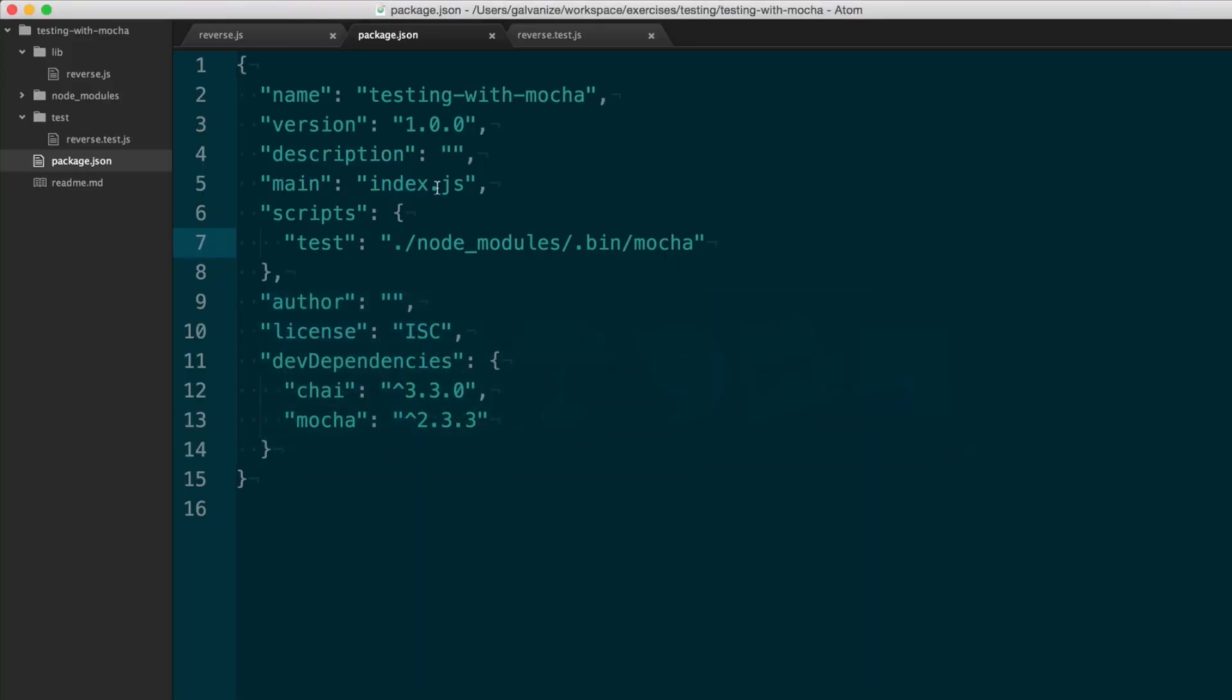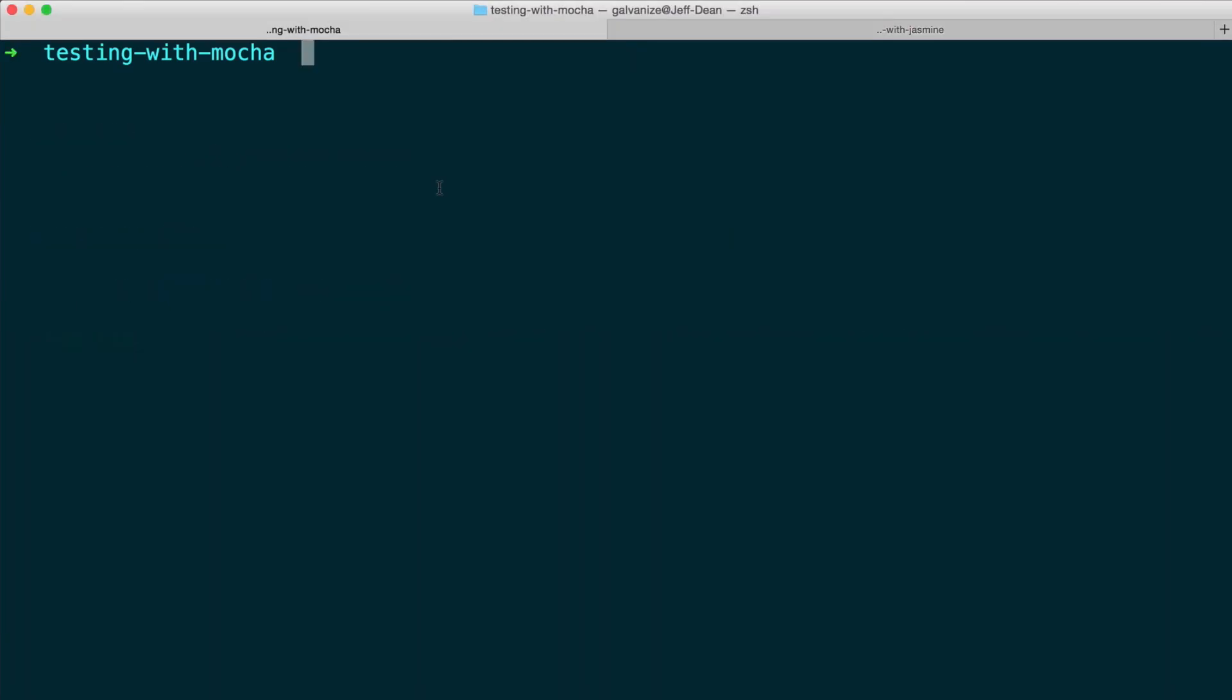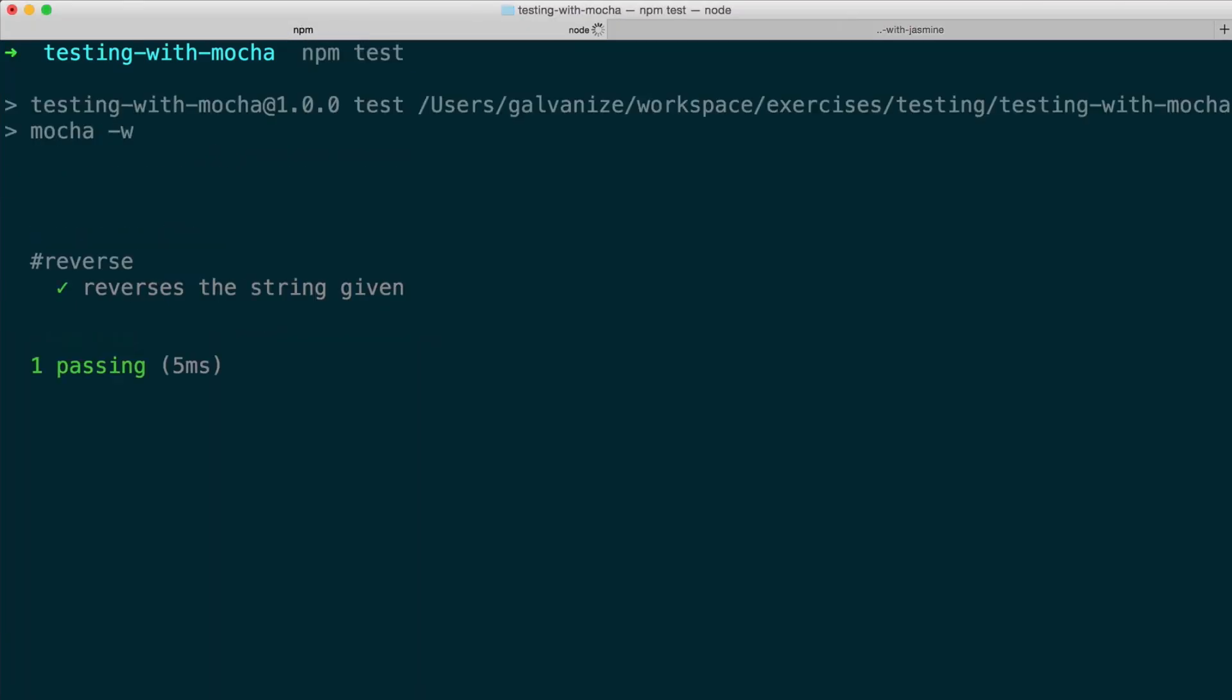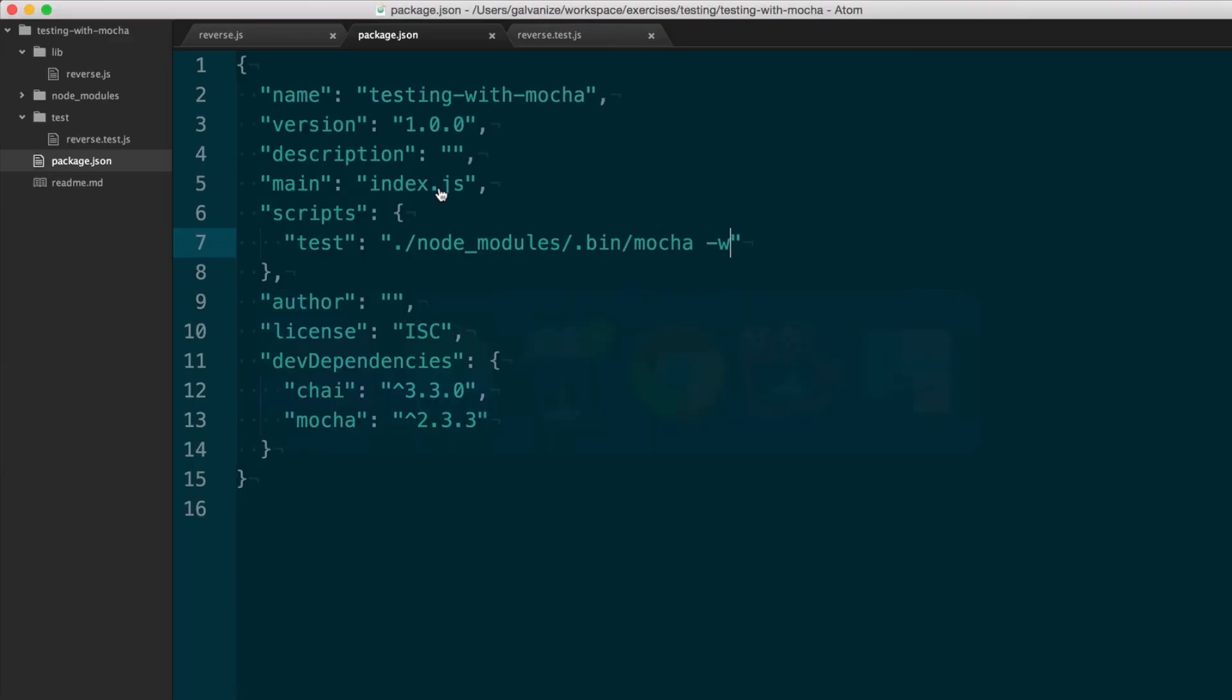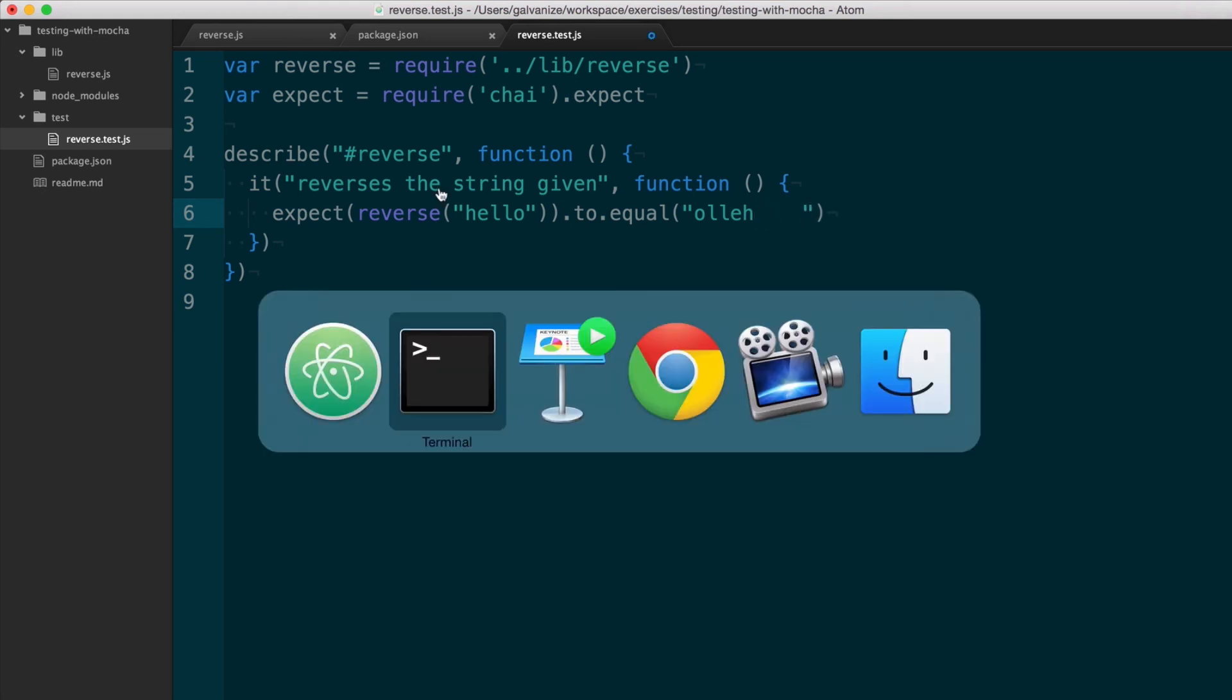Mocha also has a very convenient flag, dash w, which stands for watch. And when you're on watch, instead of exiting immediately, it keeps the process running. And whenever you make a change to your test, it automatically runs the test. So over here, let's say I made a change to the test and added some spaces.